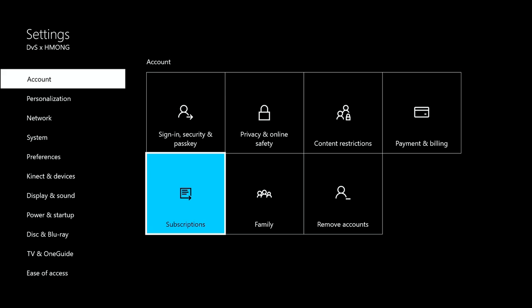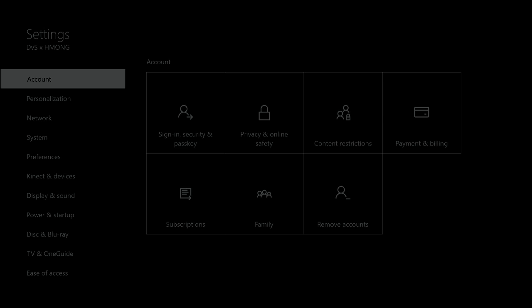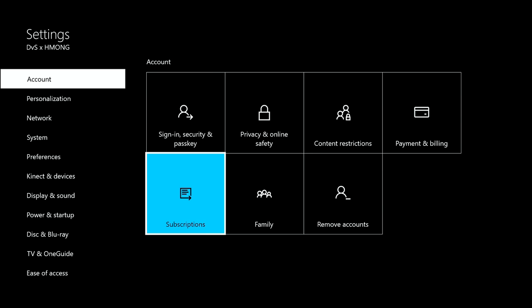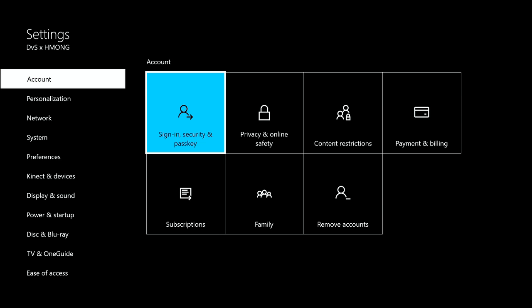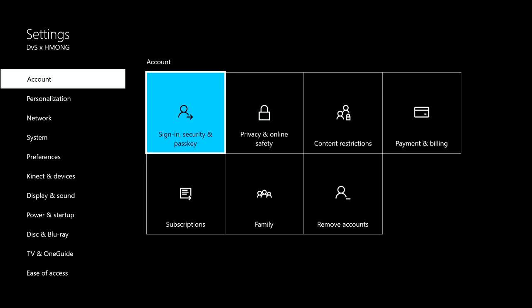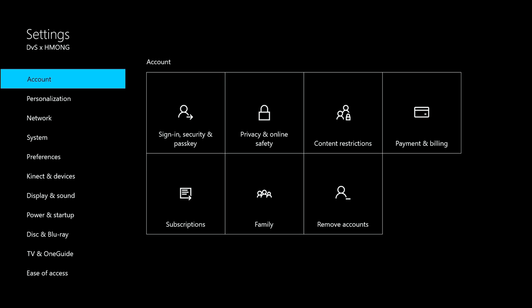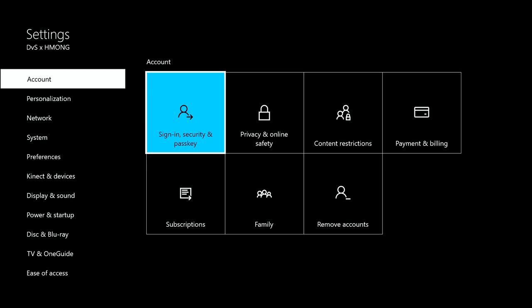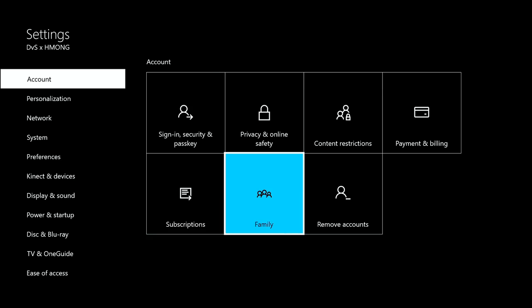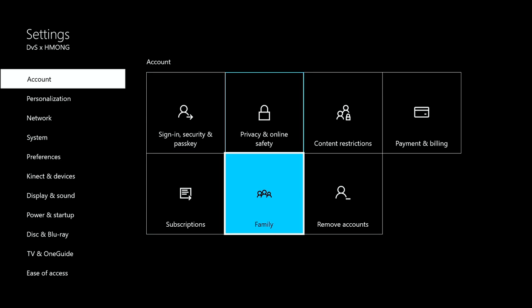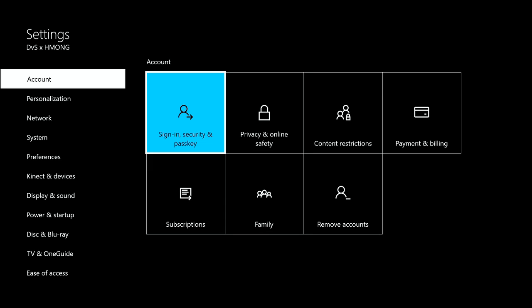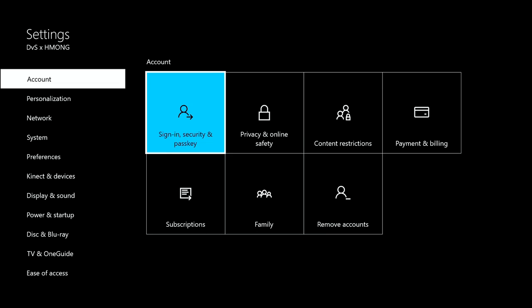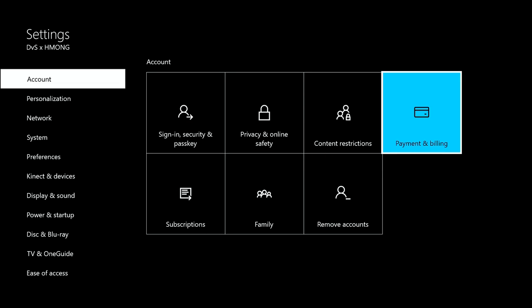On here where it says Account, go ahead and hit right. See how it's highlighted blue? Hit right until you see the turquoise highlighting the block, then go over to Payment and Billing.